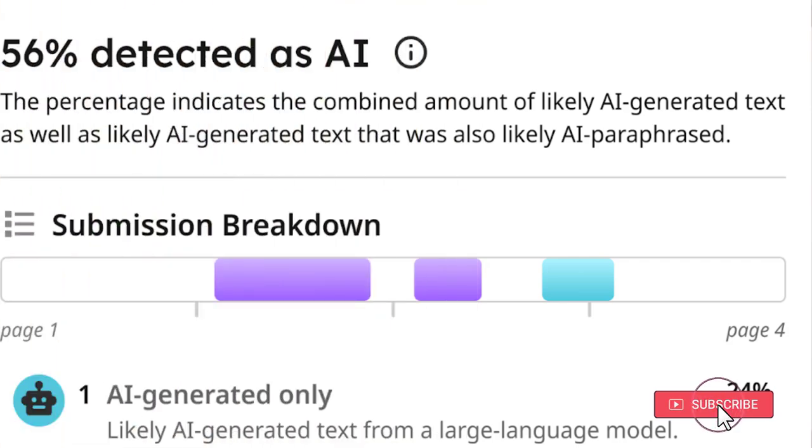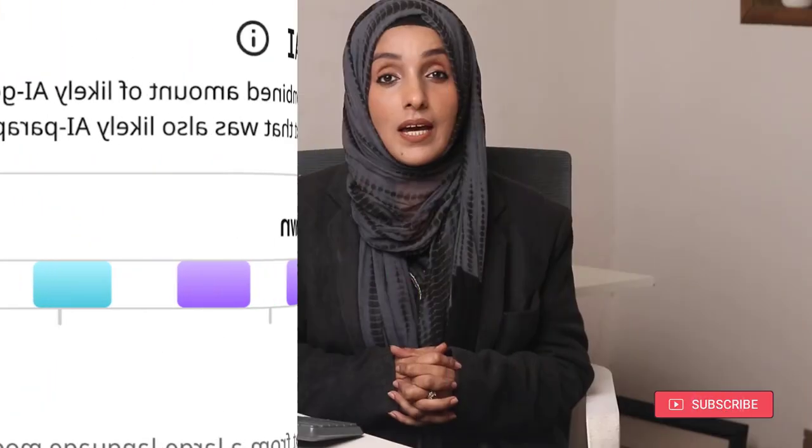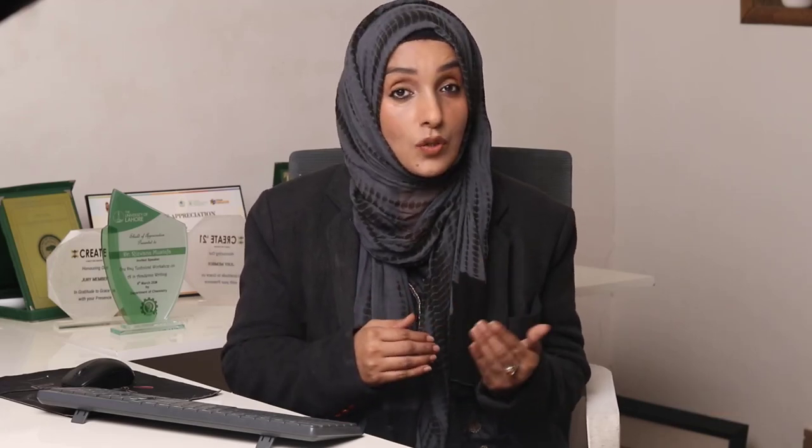In this video, we are going to learn how you can read the AI detection report of Turnitin and evaluate it, and on the basis of this report, you can make changes in your document.